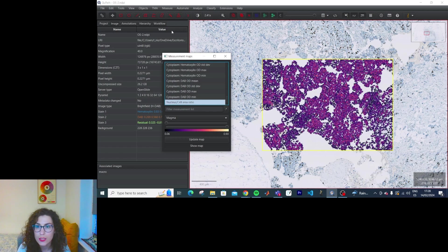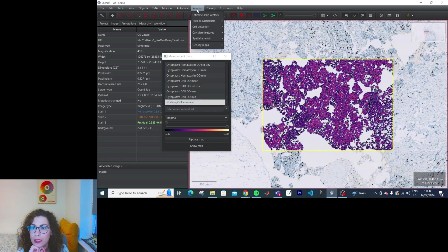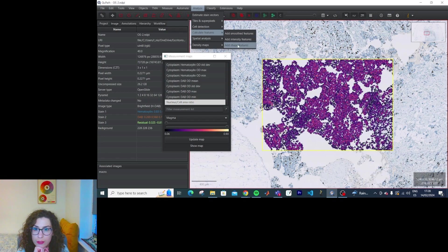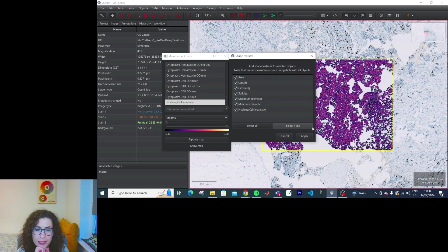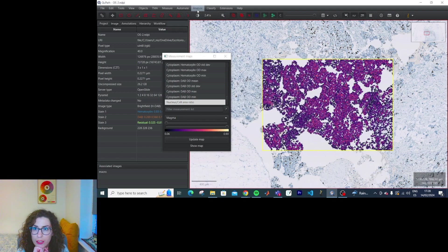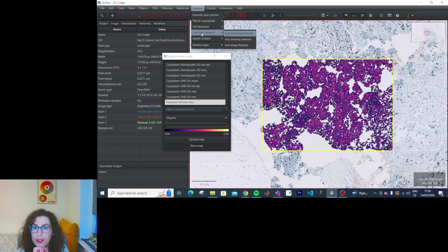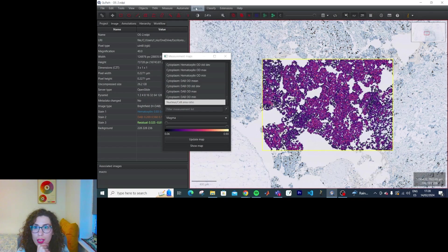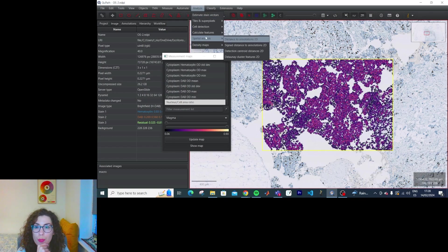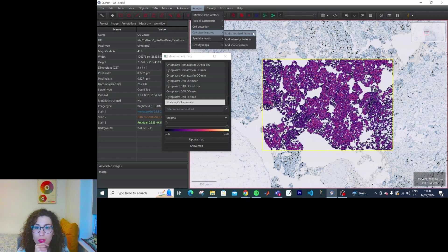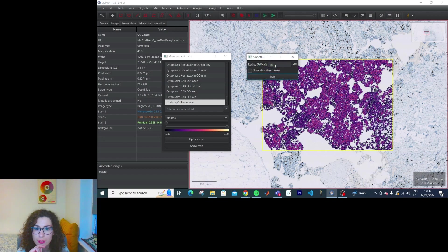We can also calculate additional features — we've already selected all of them, so I don't think we can add more. But we can smooth out the features and then update the map.